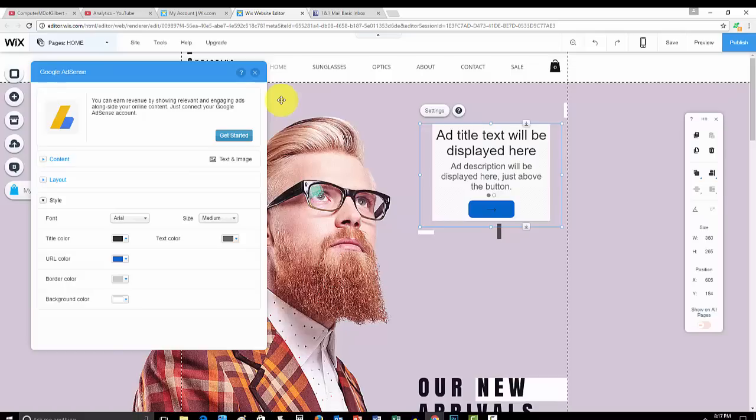Something to increase your chances of getting Google to say yes would be buying a domain. Because if you just have your pre-made default Wix URL—the whatever your username is dot whatever dot Wix dot com—Google doesn't like that.